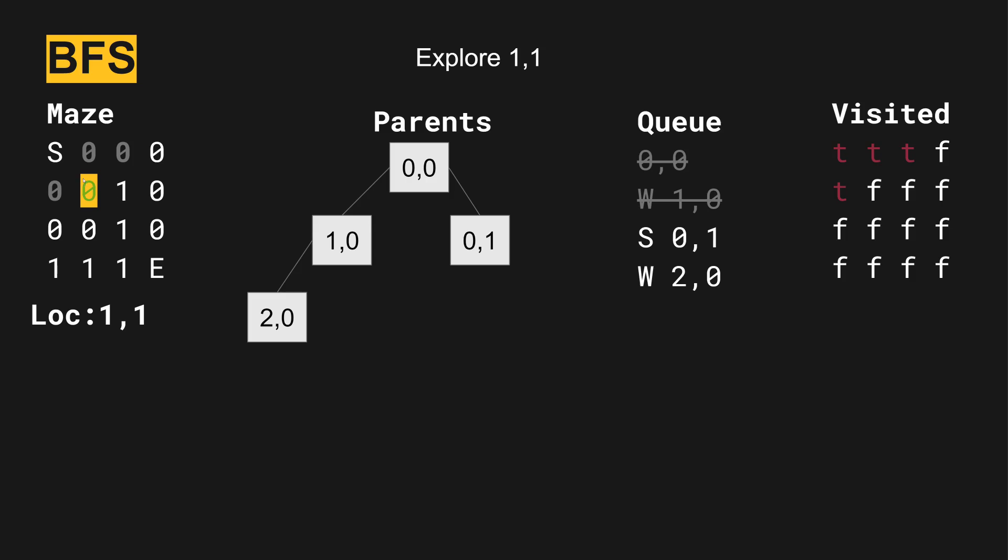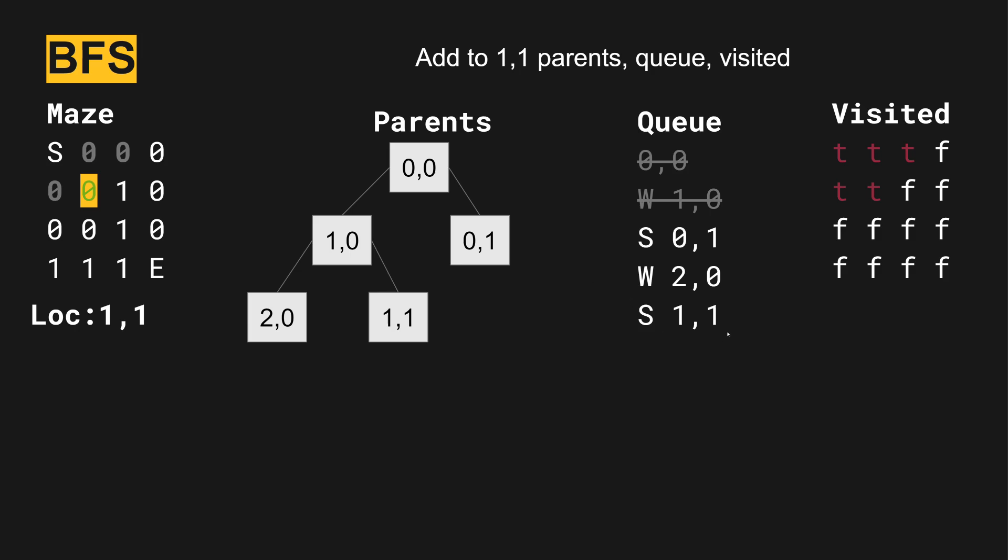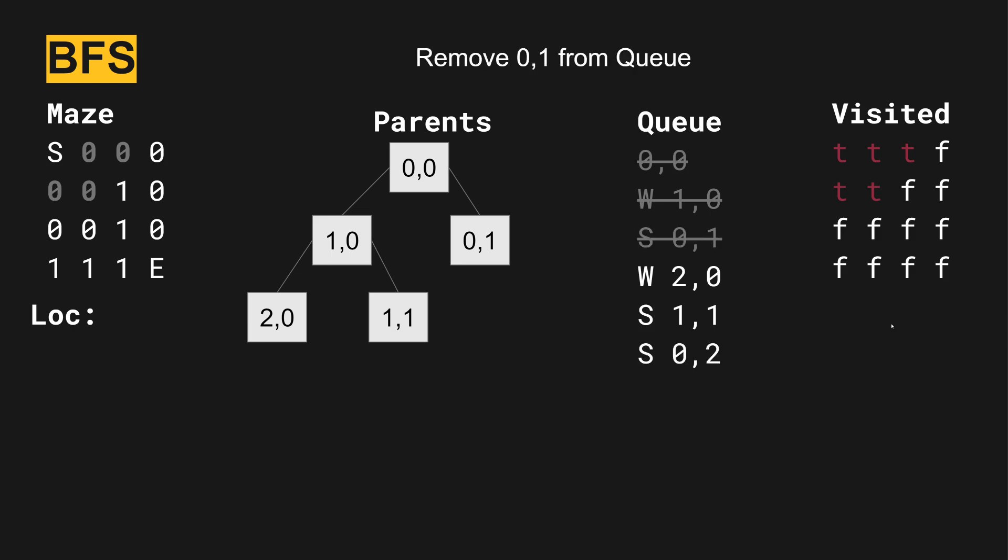Next, we're going to the other option. So from one zero, we went to one one, which is right here. We add one one to the queue, and we mark one one as visited. Is this the end? Did we find the end? Nope, not yet.